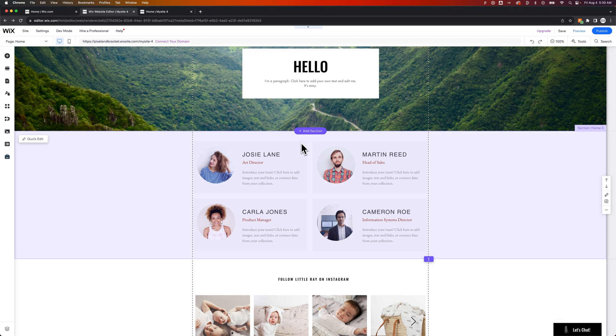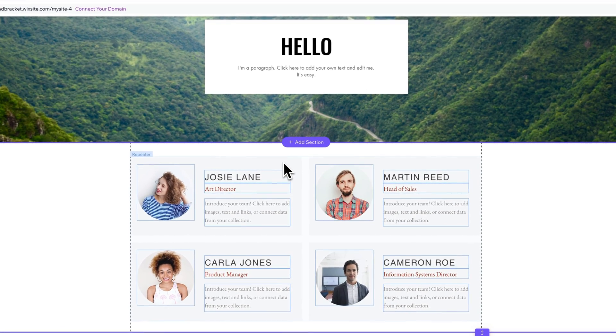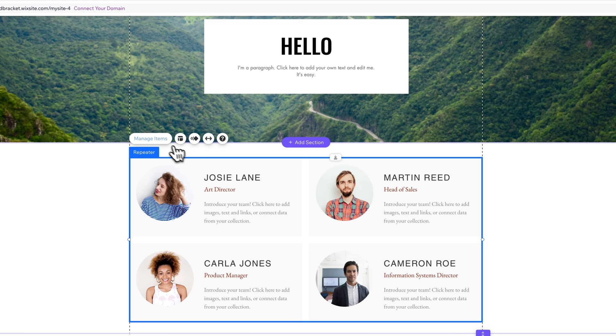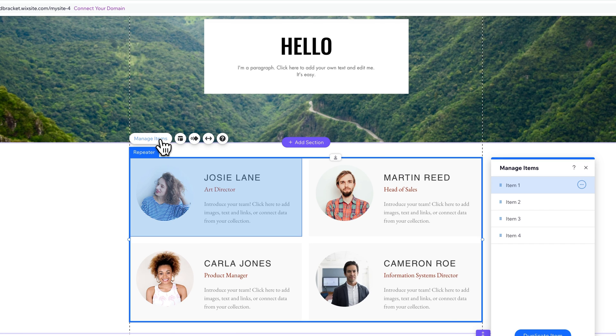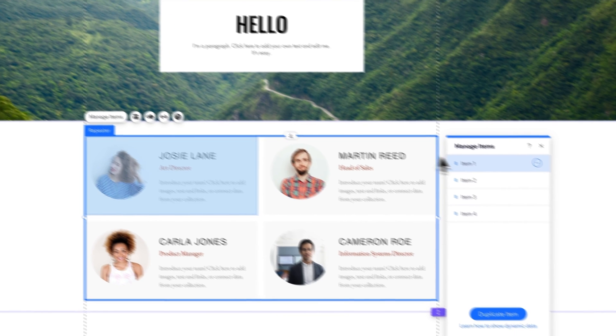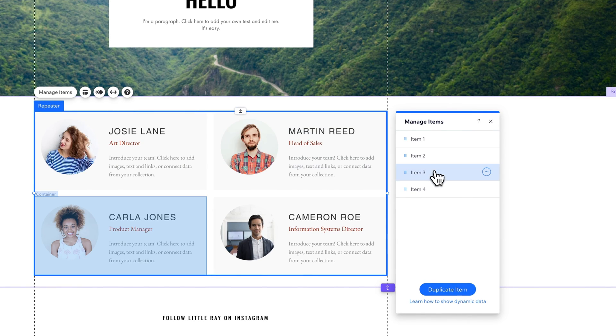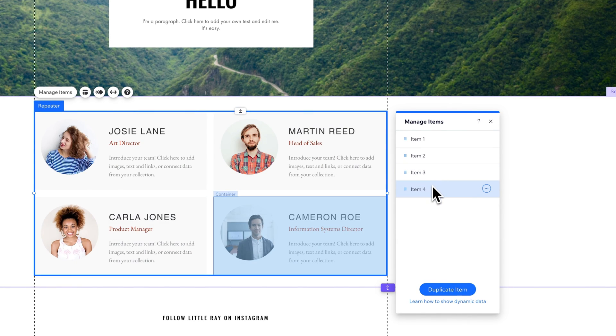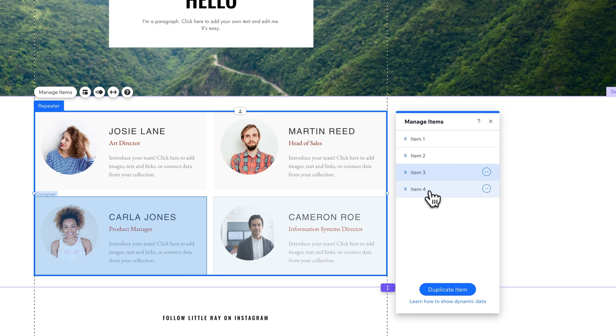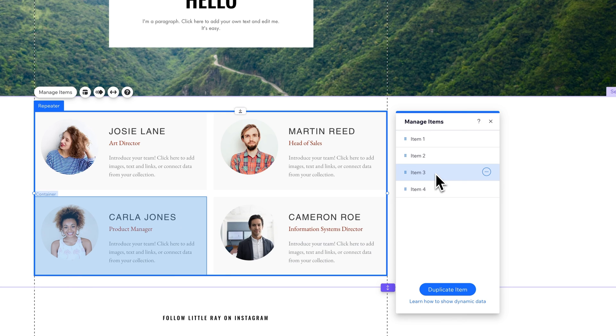However, if you just want to remove certain elements of the repeater, we're going to go into manage items. Here we see as it highlights each item, item 1 through 4, and we can see we have a couple of items here that we possibly want to remove. The bottom two cards.